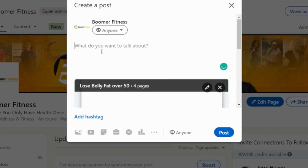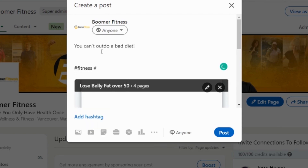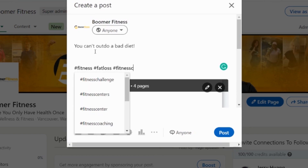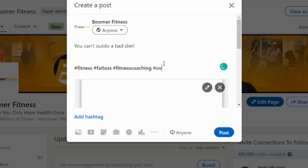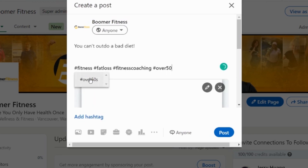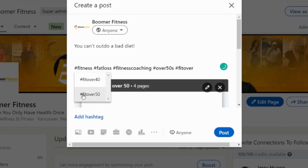You can add a quote in the caption — something like 'You can't out-diet a bad diet.' Leave a few lines, then add hashtags: fitness, fat loss, fitness coach, fitness coaching, over 50, over 60. This client focuses on senior citizens and people over 50 and 60, so hashtags like 'fit over 50' work well.